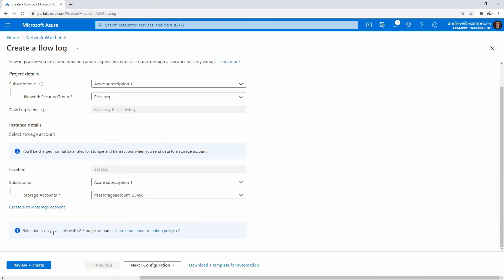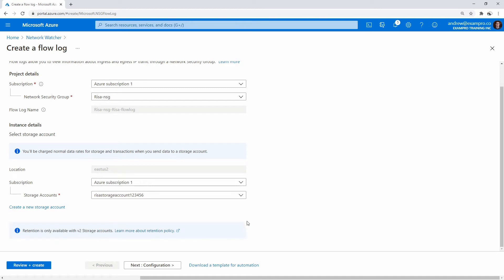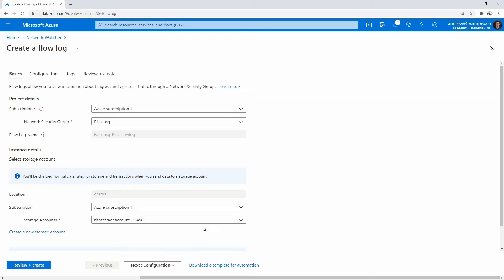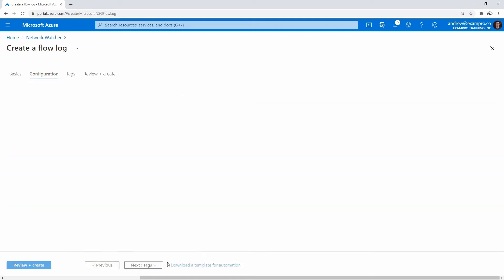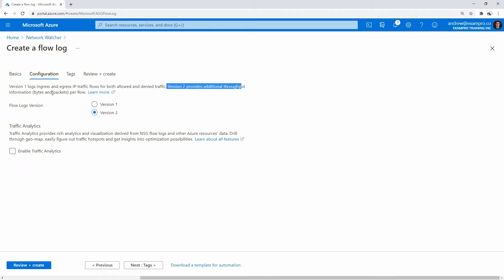Retention is only available with V2 storage accounts — that's totally fine. I'm pretty sure it was a V2; I don't know if it gave us an option. For flow log versions, we have versions one and two. Version one logs ingress and egress IP traffic flows for both allowed and denied. Version two provides additional throughput information: bytes and packets. Version two sounds good to me.